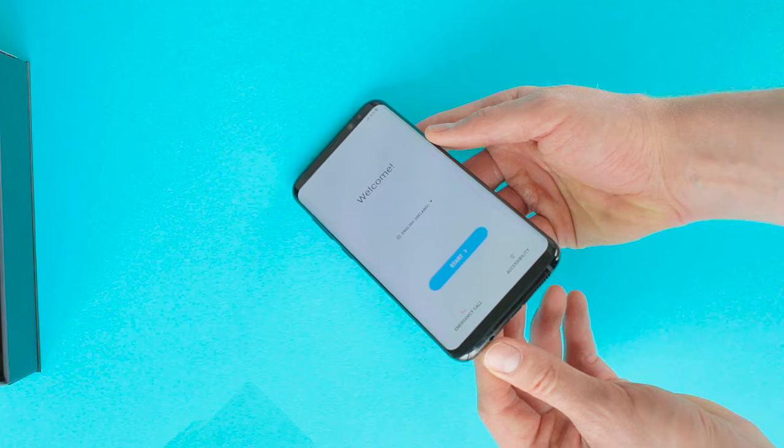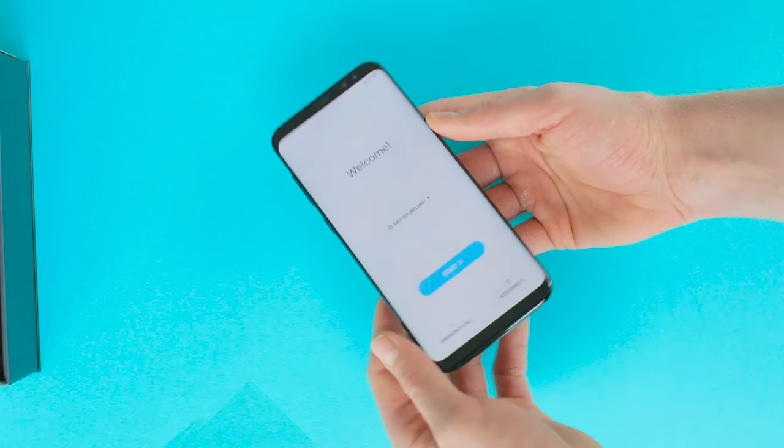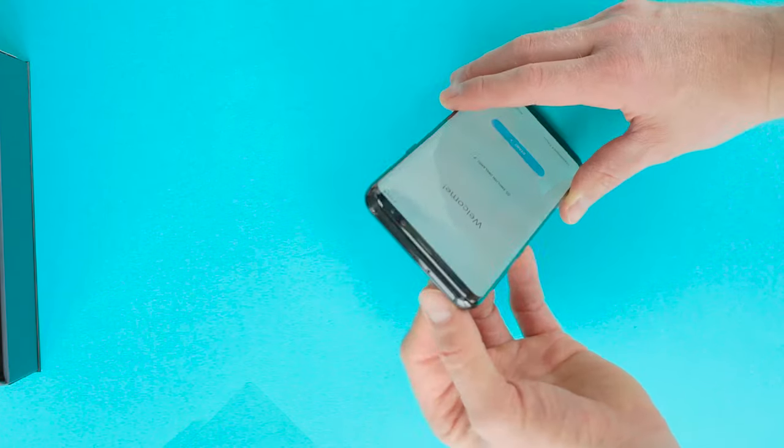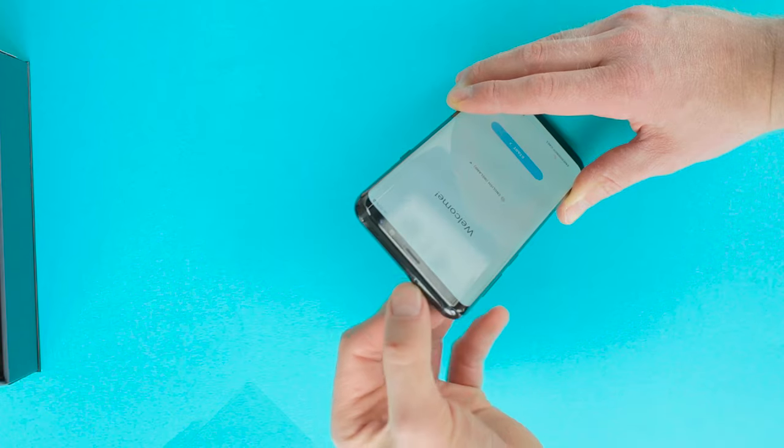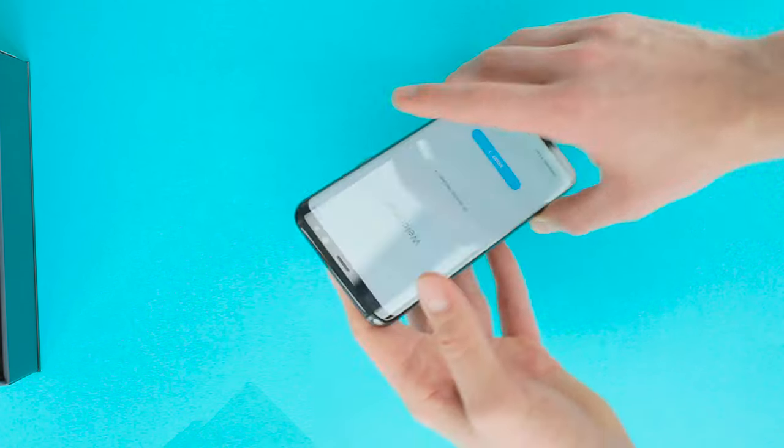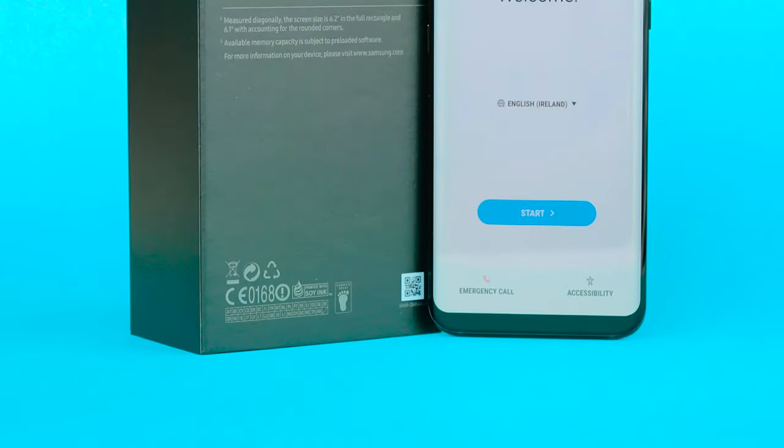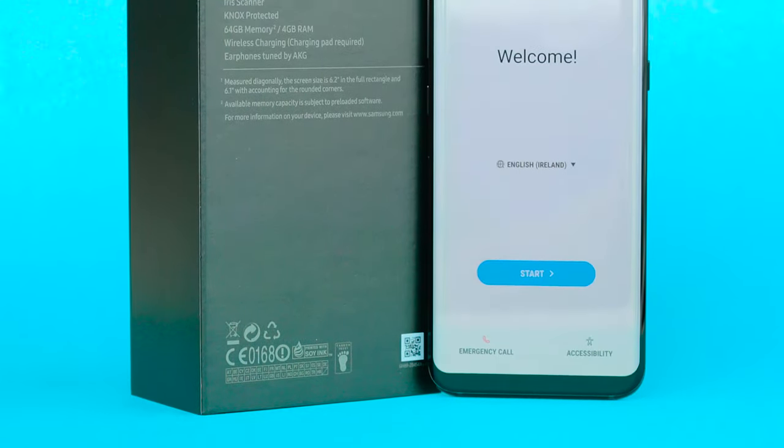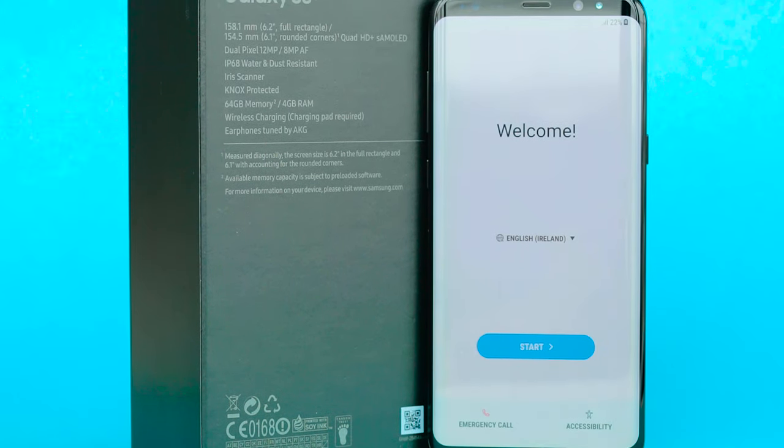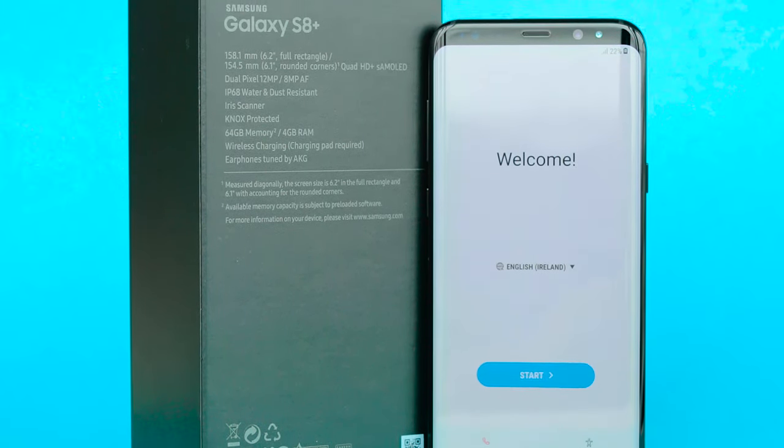The device we're reviewing comes with the Exynos 8895, which is manufactured with 10nm technology and is one of the strongest smartphone processors around. The S8 Plus also comes with 4GB of RAM, 64GB of internal memory, and a 3500mAh battery.